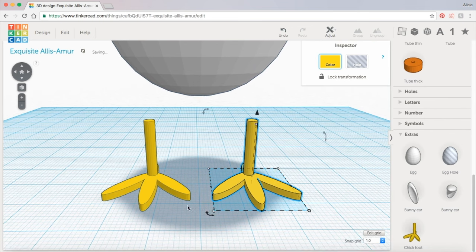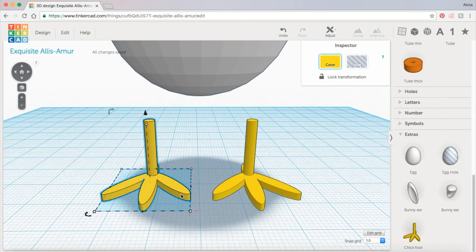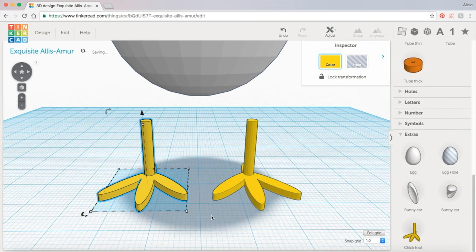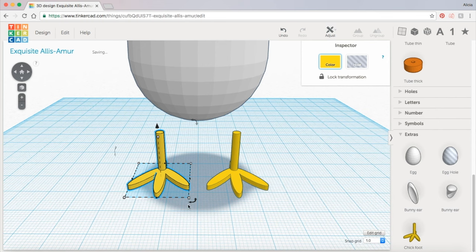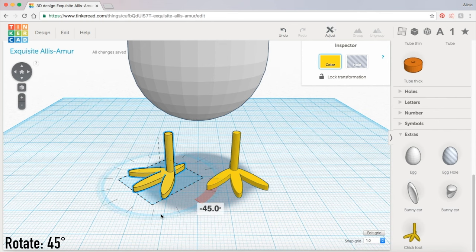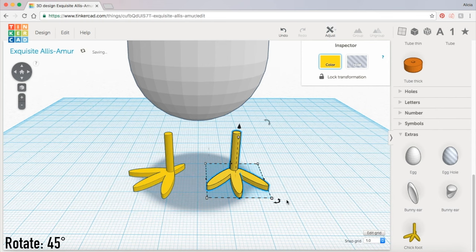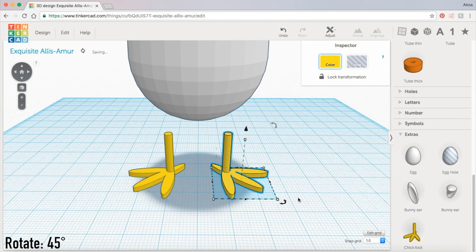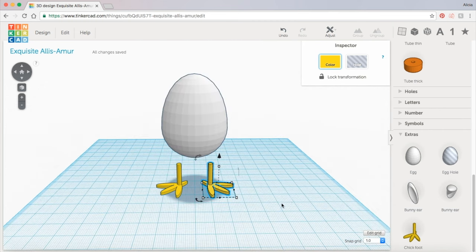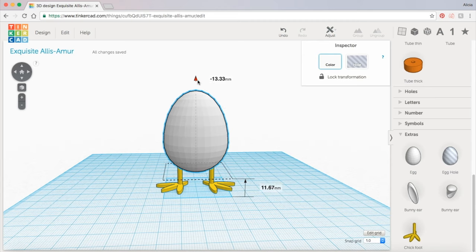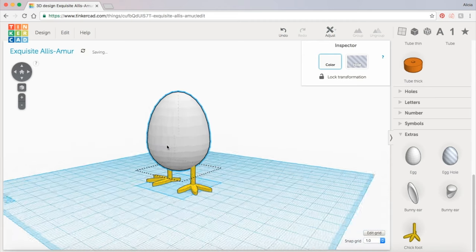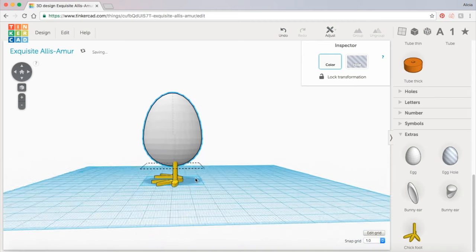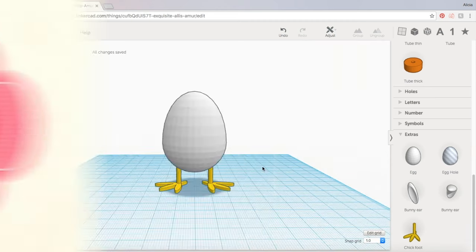I'm going to use the grid to make sure that they're evenly spaced apart and I also want to rotate them out about 45 degrees. If you hold down shift while you're rotating it'll snap to 45. Now we can grab the egg shape and pull it down until the legs are fit snugly inside of the body.